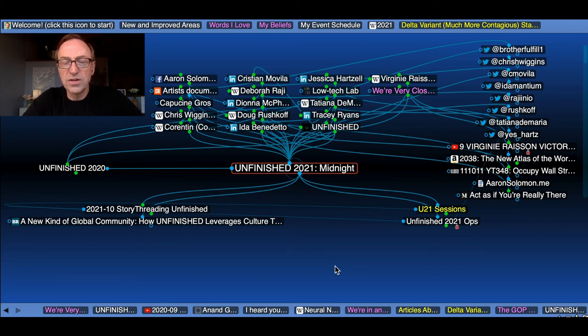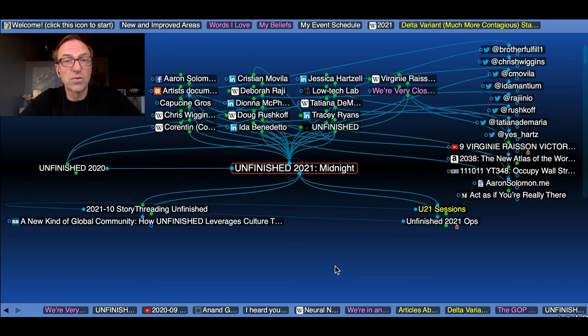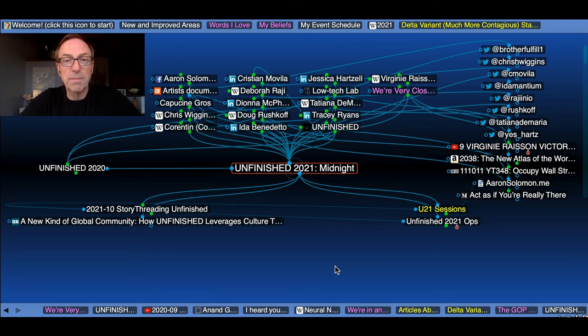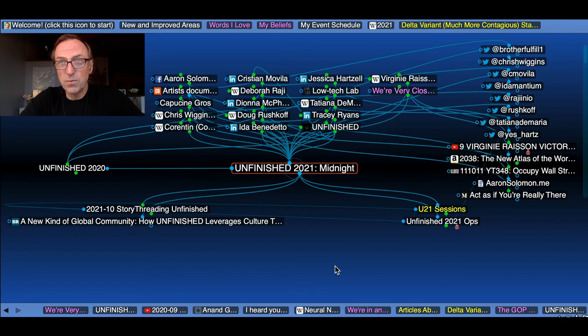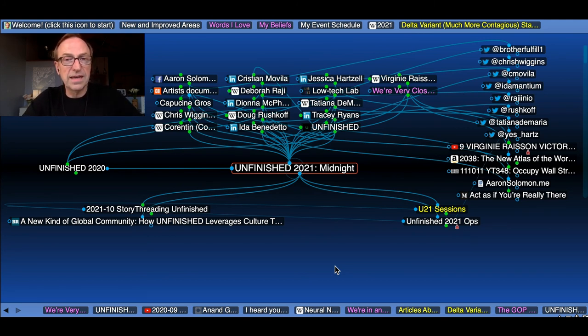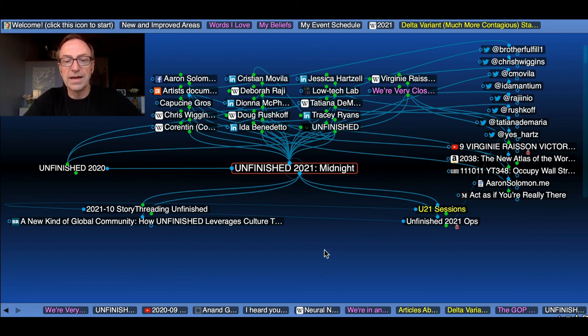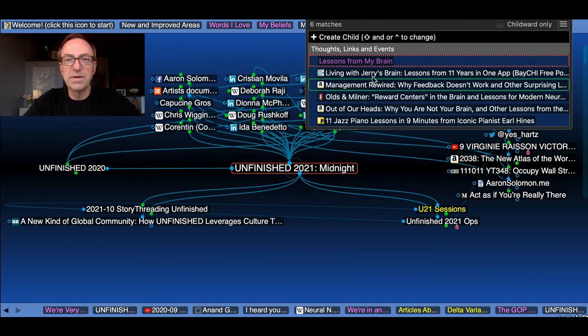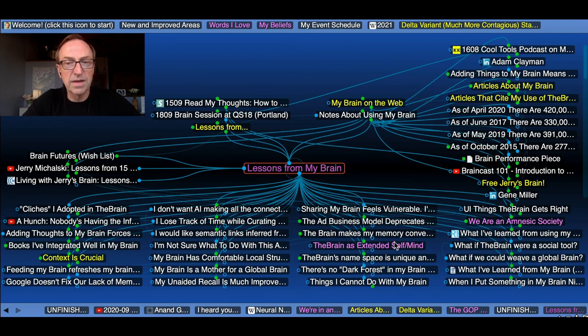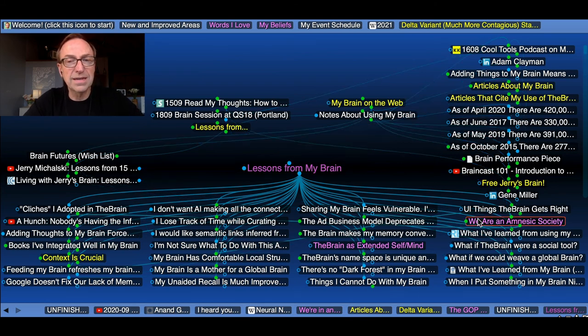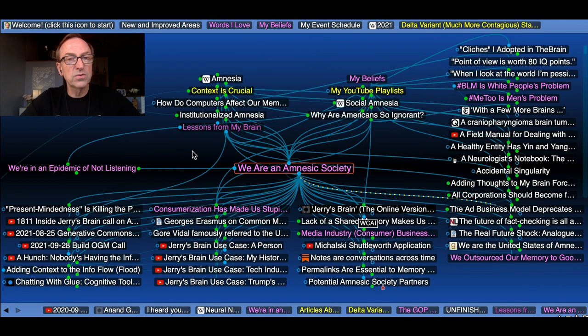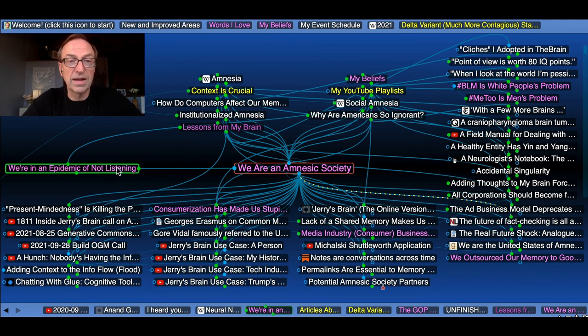Whenever I start a new project, I'm never starting with a blank sheet of paper. I'm never starting from scratch. Chances are, I know the people or certainly the topics that the conversation is going to be about. And if I don't, I rapidly add them. Working with an ongoing context has been a fantastic adventure. I have a thought called lessons from using my brain for all this time. It includes a really important insight that I had years ago, which is that we are an amnesic society because we don't have a shared memory. And by the way, we're not listening to each other. We're in this epidemic of not listening.